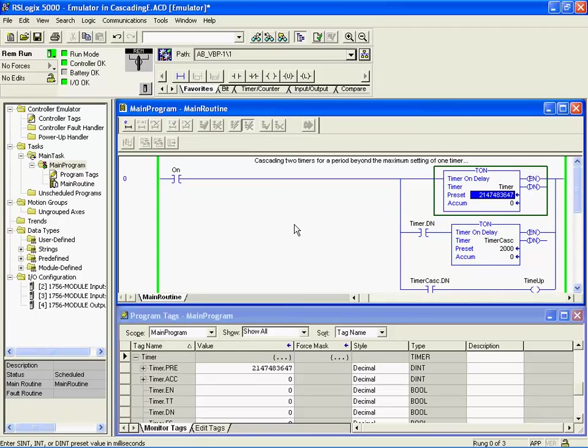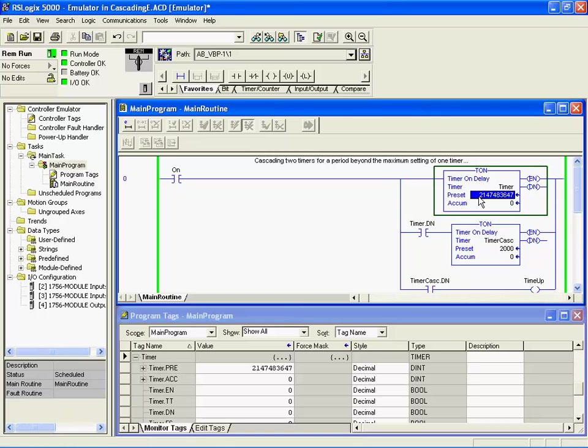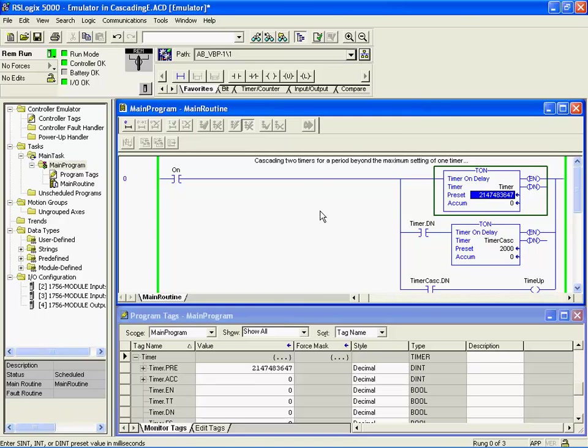I've got an example here of a couple of timers cascaded together. The purpose of cascading timers together is to get more than the maximum number you can enter into the preset. This is less likely to happen with a 32-bit PLC like the Logix 5000 or the CompactLogix, but it is certainly something you might need to consider. We've got a huge number here: 2,147,483,647. That's the maximum positive number you can put into that double integer value, and that applies right across the 32-bit PLC.